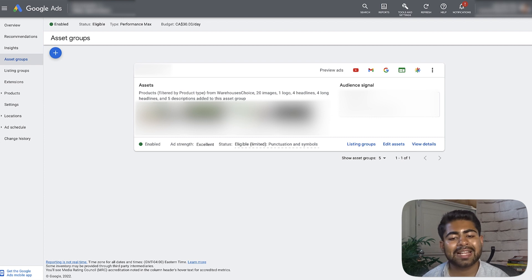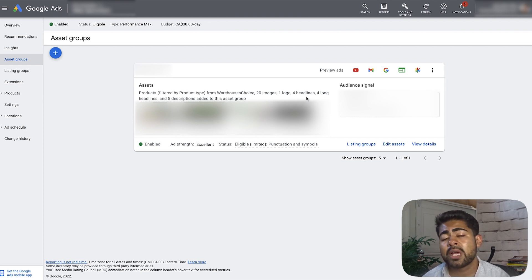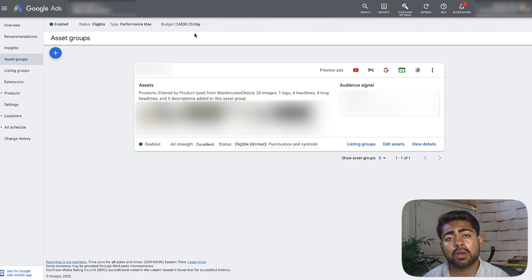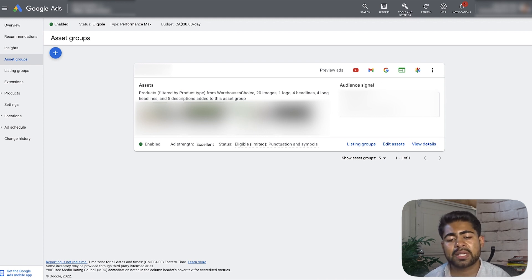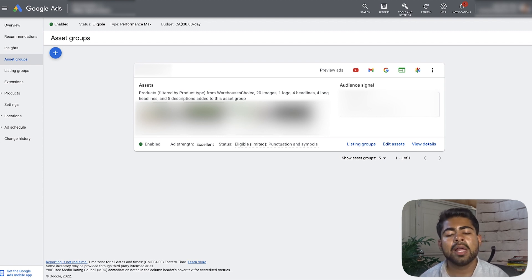For logo, just keep it to one. For headlines and descriptions, really just keep it around four to five. Don't go too heavy because with a budget of $30 a day, Google was able to really find the best performing asset groups — meaning all the images, headlines, descriptions, etc. combined together. But of course, this is also because this store has over half a million dollars worth of sales data. That's why it's a bit easier. And also because of the next thing we'll be covering, which is audience signals.